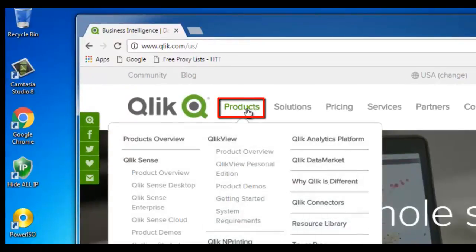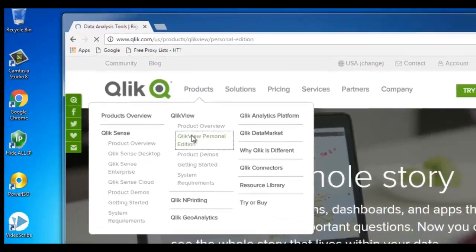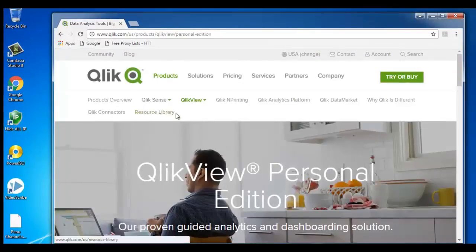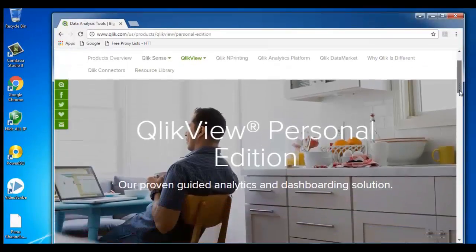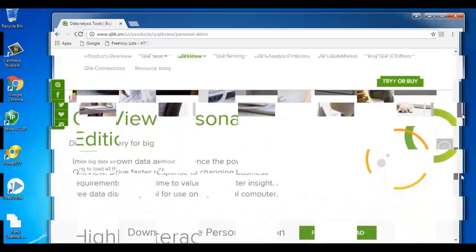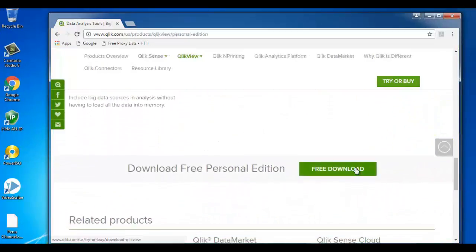In QlikView we find QlikView personal edition. Click on QlikView personal edition and scroll down the page where we can find the free download button. Hit on it.